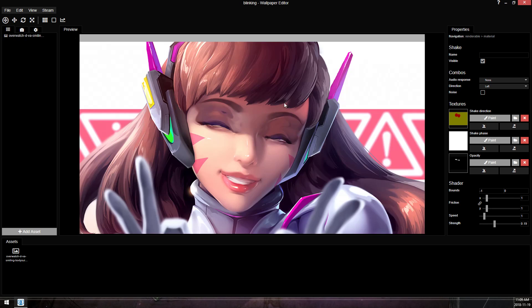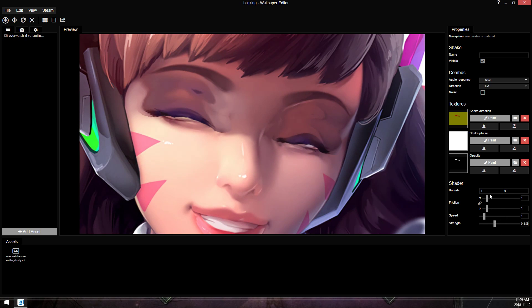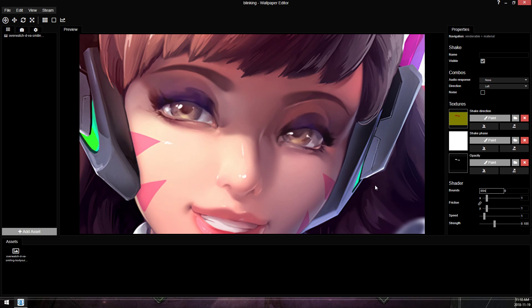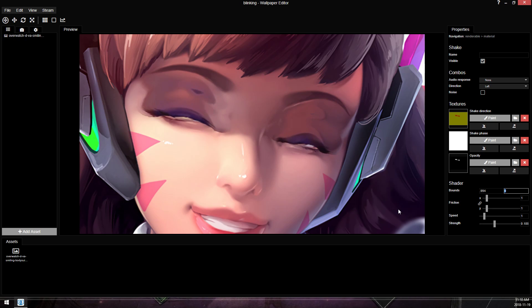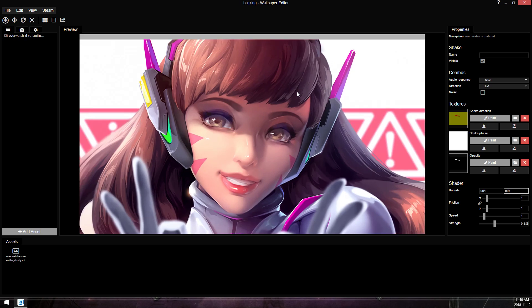And now we can make the bounds. These are the values recommended in the walkthrough. I'm not 100% sure on what they do, but it makes it so that the animation only takes place in a fraction of the full movement. So 0.994 and 0.997. So now she should blink.